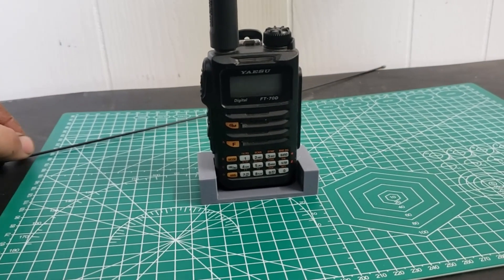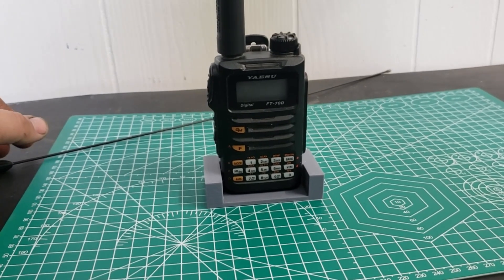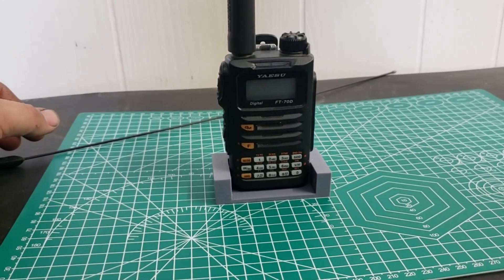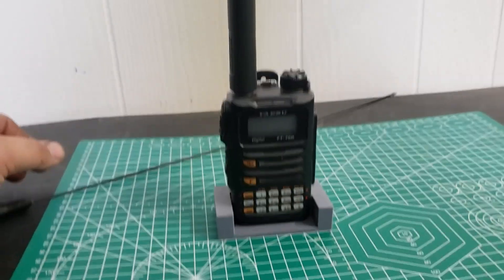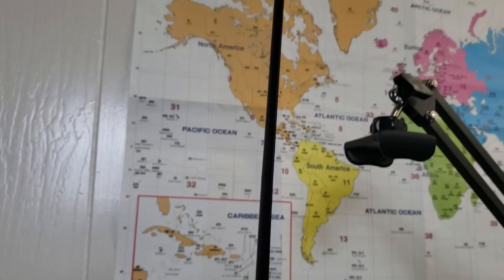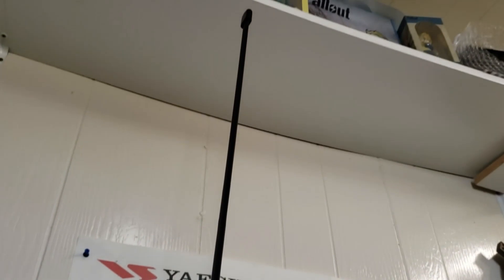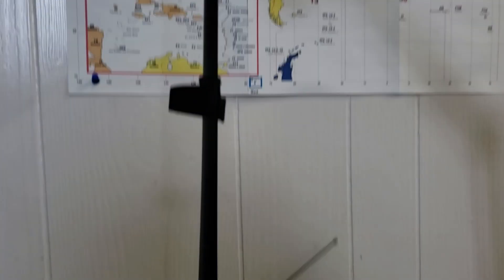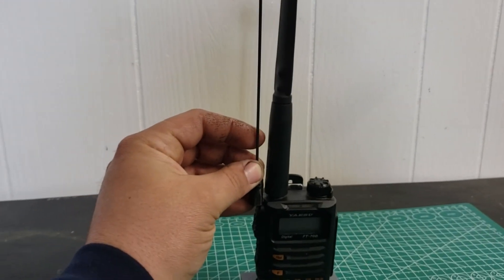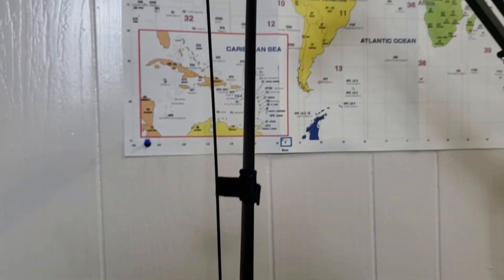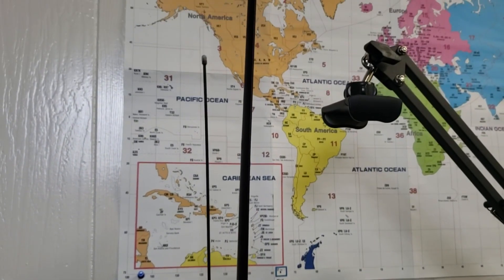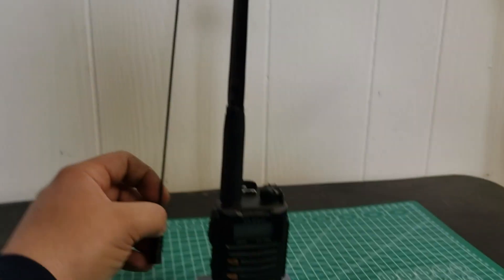So again, there's the 42 inch and the Signal Stick next to it, 19 inches. So as you can see, the Abree is over twice as long.